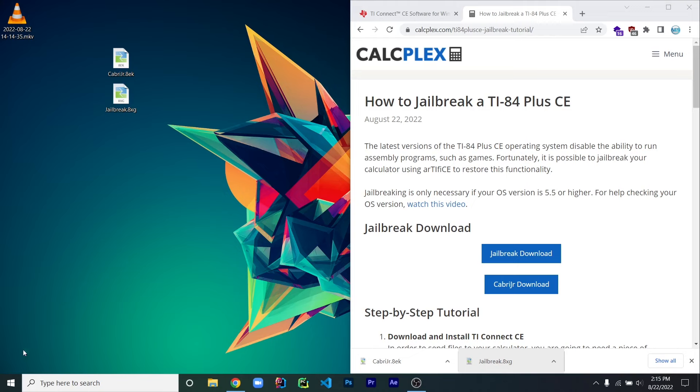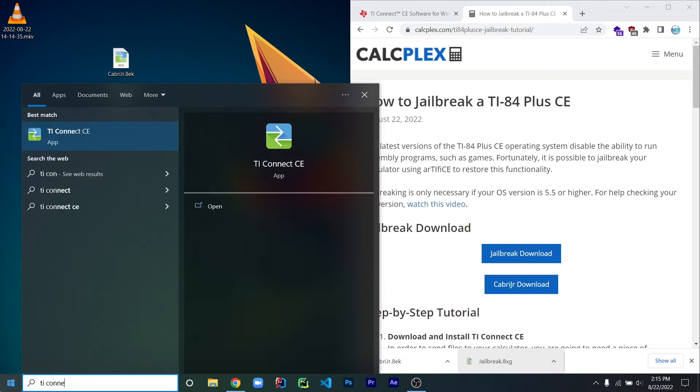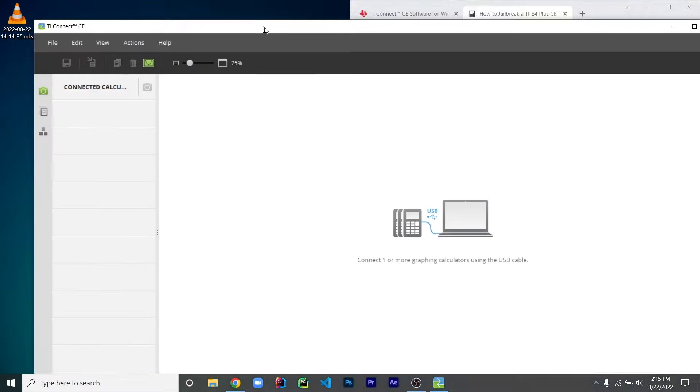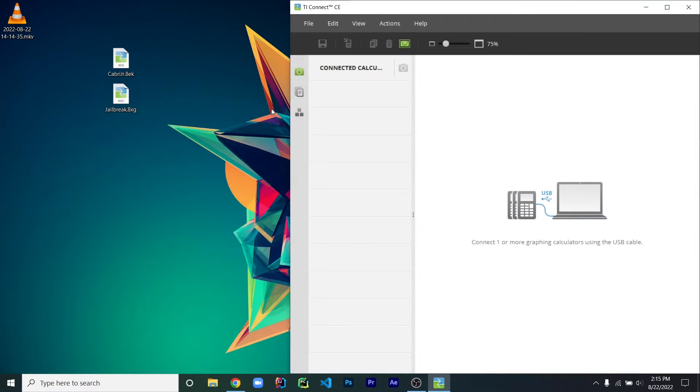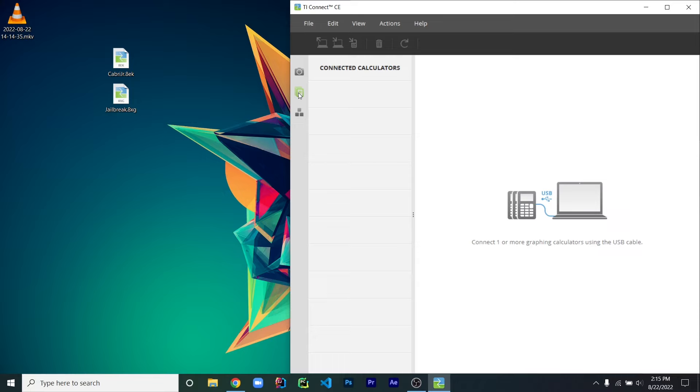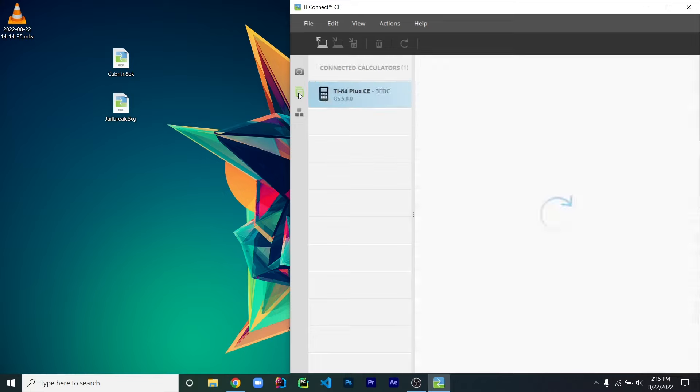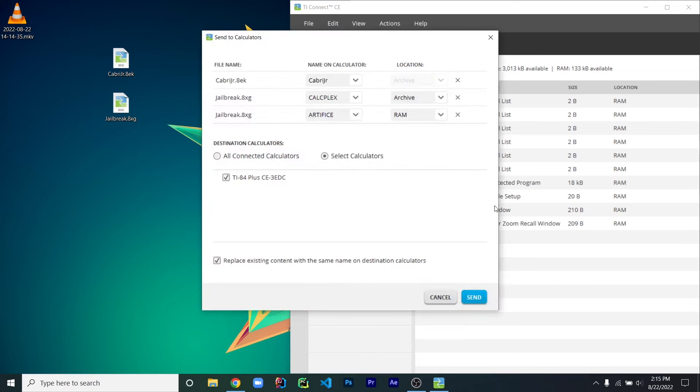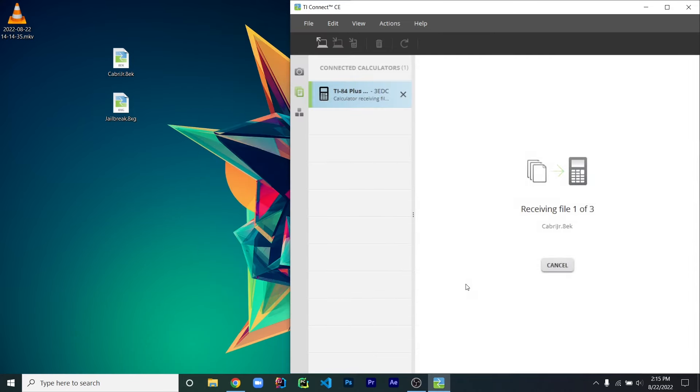Now open TI Connect CE. Once it is open, click on the Calculator Explorer button, which is the button below the camera icon. Plug in your calculator using the charging cable and make sure it is turned on. Now just drag the Cadbury Jr. and jailbreak files that you downloaded into the Calculator Explorer list. Click Send and then wait for the files to be sent to your calculator.